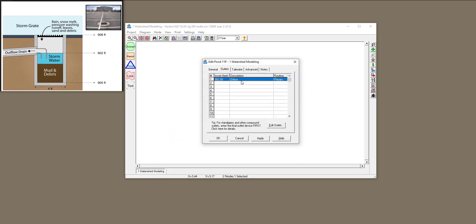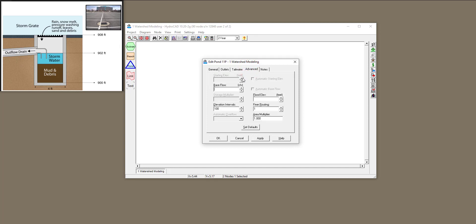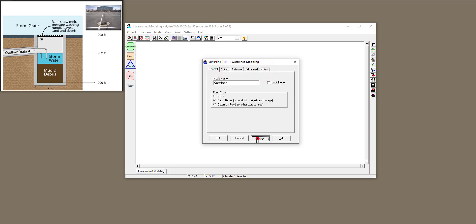Click OK, and then for tailwater — depending on your situation you can change this. Right now my tailwater is going to be free discharge, so I'll keep it. Under Advanced, you can define a flood elevation. For example, if water in the catch basin goes over the grate it will flood the parking lot. My flood elevation in this example is 908, but I'm not going to define it right now — I'll talk about it later.